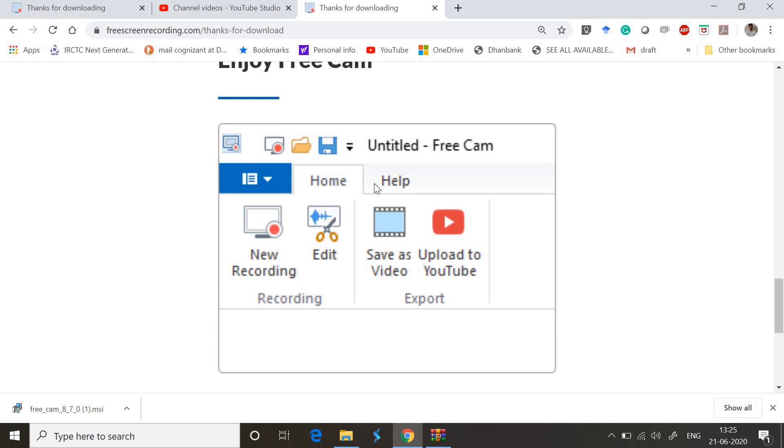When you're done with your video recording, just press Escape and it's very easy to use. Your video is recorded. Upload to YouTube is another really appreciable option where it gets uploaded to your connected YouTube account. It takes just five minutes to install and use.